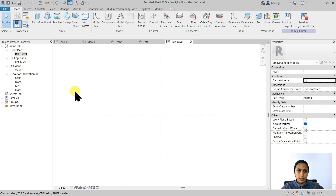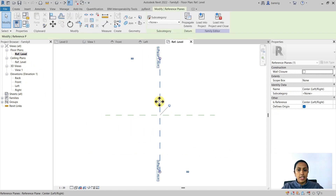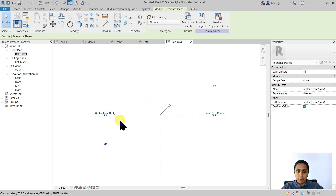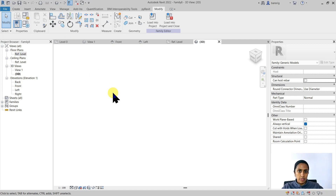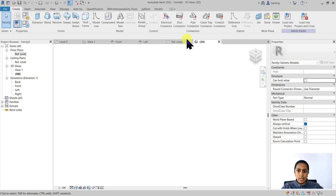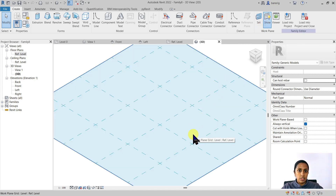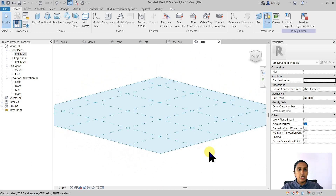Let's go back to the reference level. These two planes already have names — this one is Center Left and Right reference plane, and this particular plane is Center Front and Back. Let's go to the 3D view of this template. From the Create tab, the Work Plane panel, there is a button called Show. When I switch this on, it's going to show you the work plane where it is right now. Currently this is set to Reference Level. Work planes are basically your X and Y axis planes. Anything you want to draw in Revit Family Editor needs to be drawn on that particular work plane.